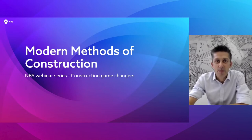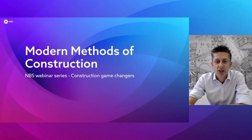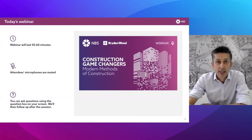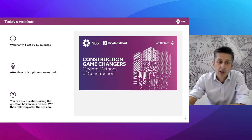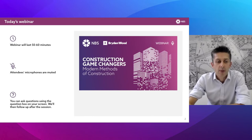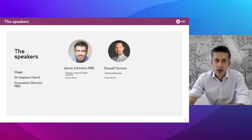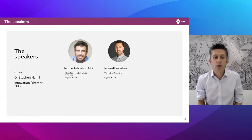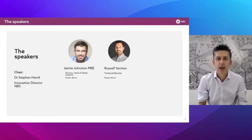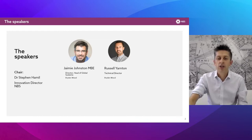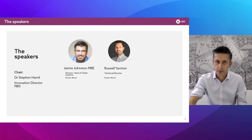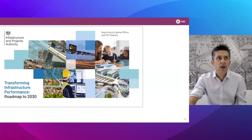Hi everybody, welcome to today's MBS webinar on modern methods of construction, part of our new webinar series 'Construction Game Changers'. Today's webinar will last just under an hour; everyone's microphones are muted but please pop any feedback or questions in the chat box. Speaking today we have two speakers from Bryden Wood: Jamie Johnson MBE, Director and Head of Global Systems, and Russell Yarnton, Technical Director.